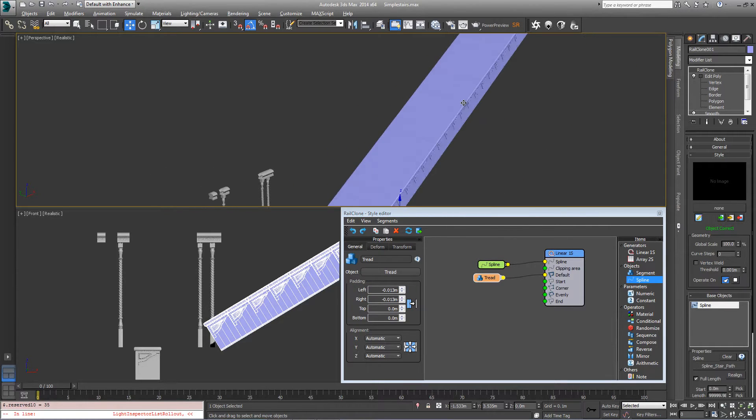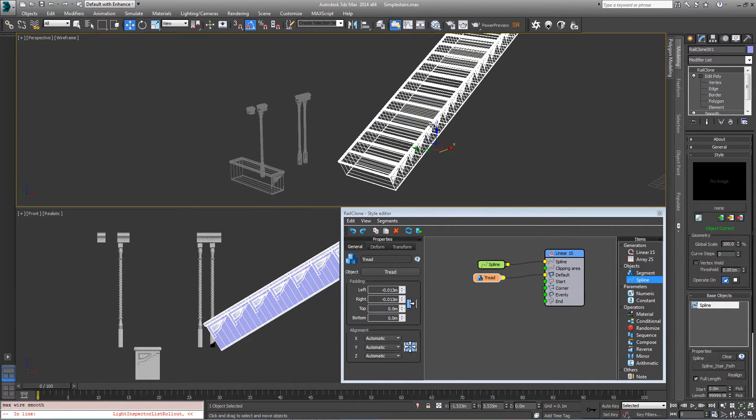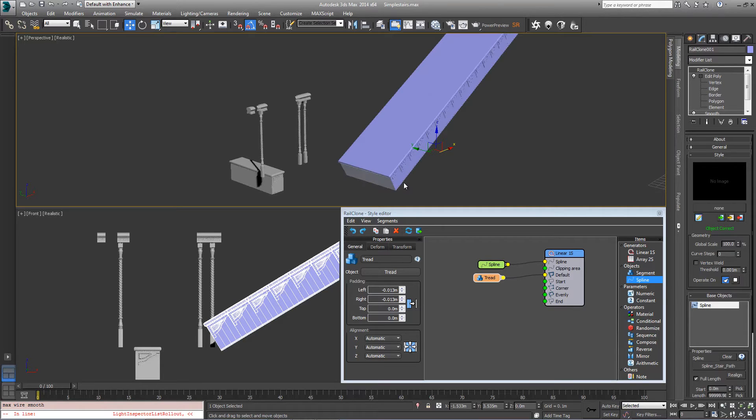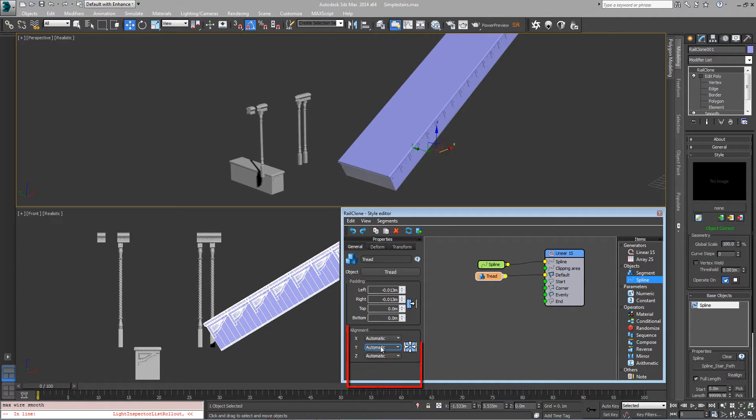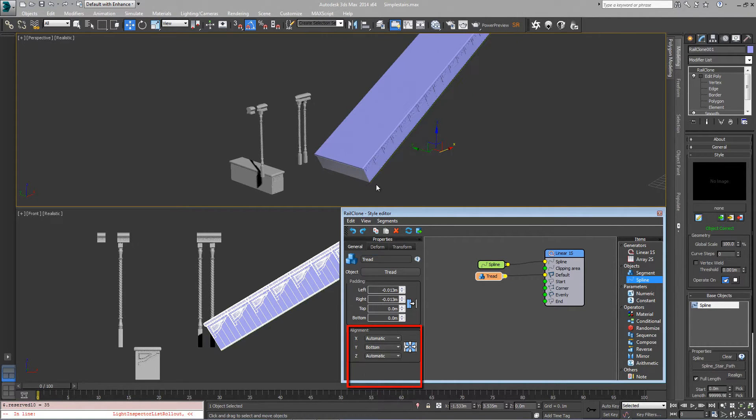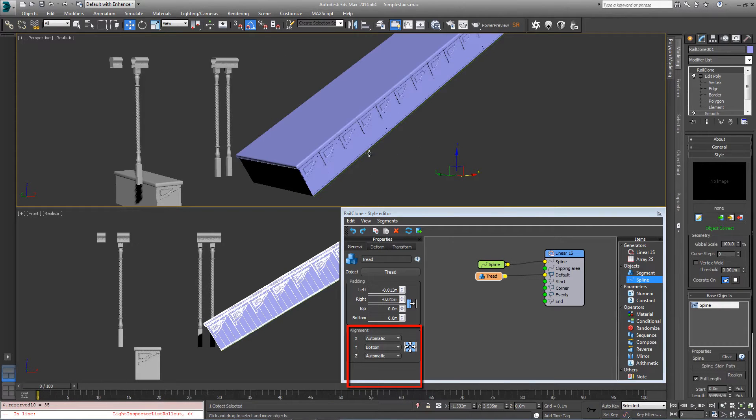Now we want to ensure that the spline, which is currently in the center, defines the right hand side of the staircase. So just come into your tread settings again down to alignment and on the Y change it to bottom. You see it pushes over so that the spline is on the right.